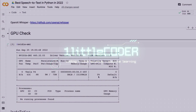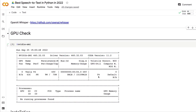Hey, what's up coders, welcome to One Little Coder. The best speech to text in Python in 2022 is OpenAI Whisper. In less than three lines of Python code, you could have a state-of-the-art deep learning model that can do ASR — automatic speech recognition, or speech to text.